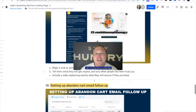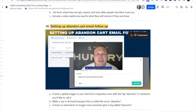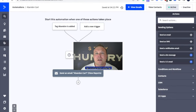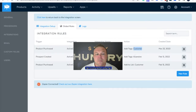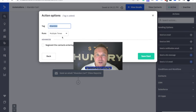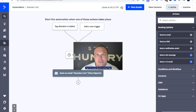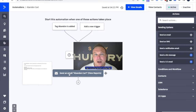Setting up abandoned cart — what I do is in ActiveCampaign, when SamCart tags somebody as abandoned, send them an automated email. I send them an email one hour later: 'Hey, do you have any questions or concerns? I noticed that you didn't purchase — how can I help you?' This will really help you increase sales. If e-commerce has it, if big businesses have it, why don't you have it?